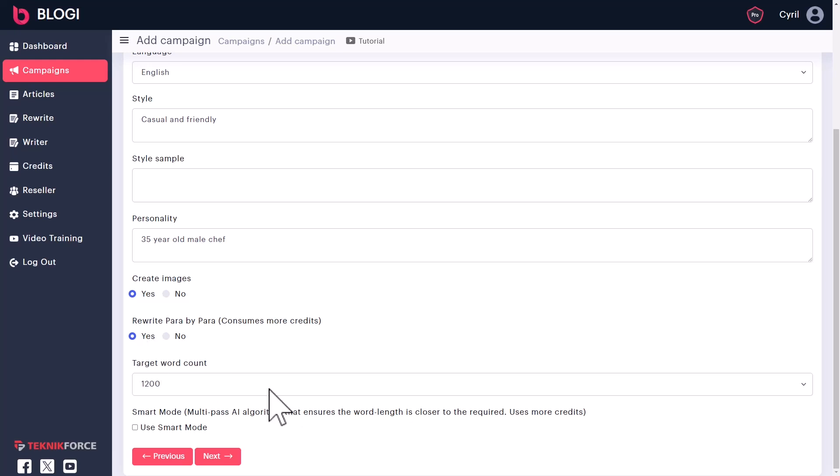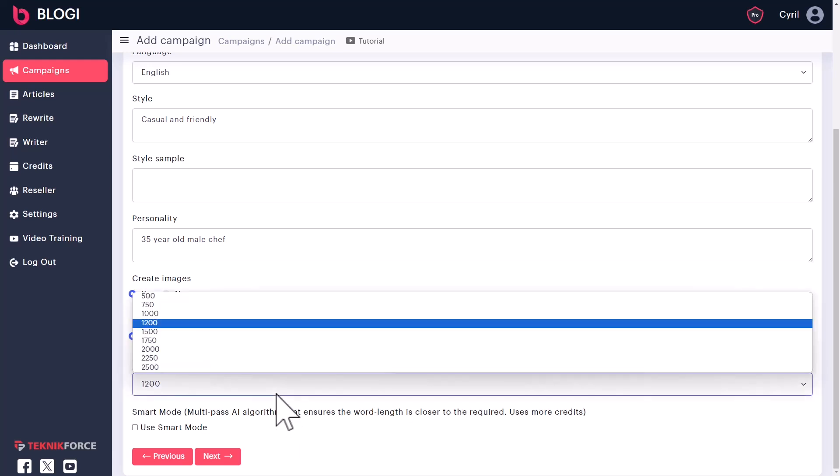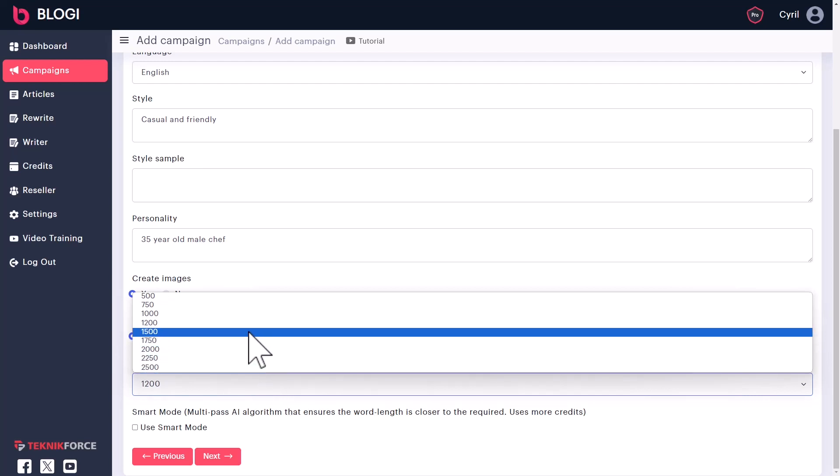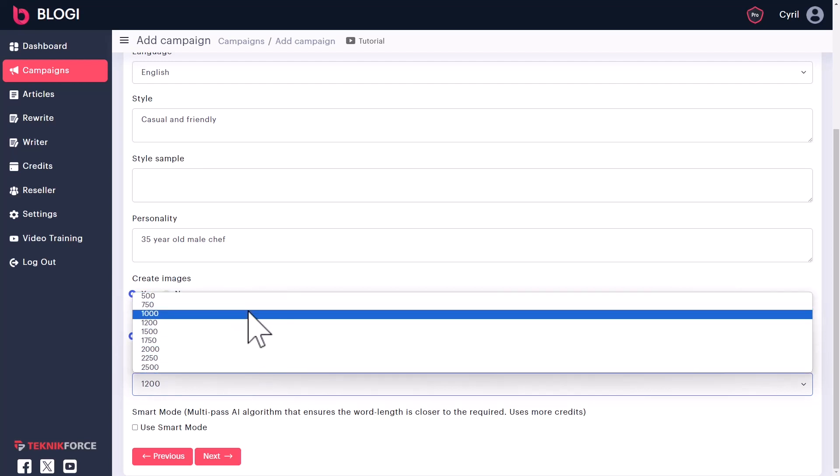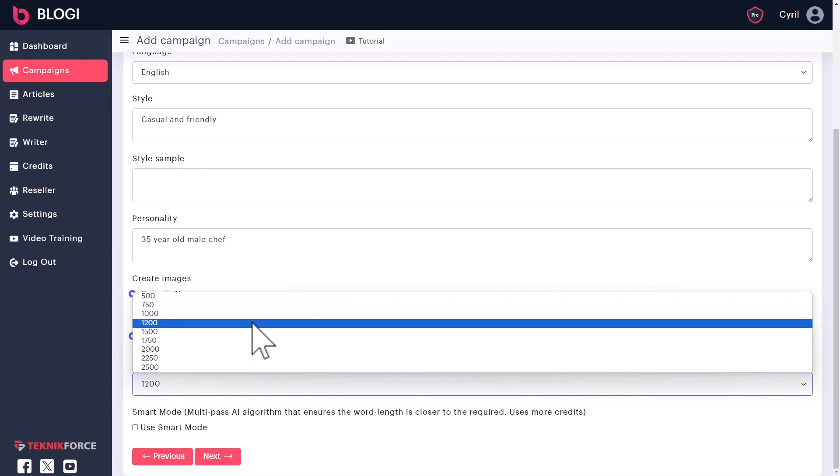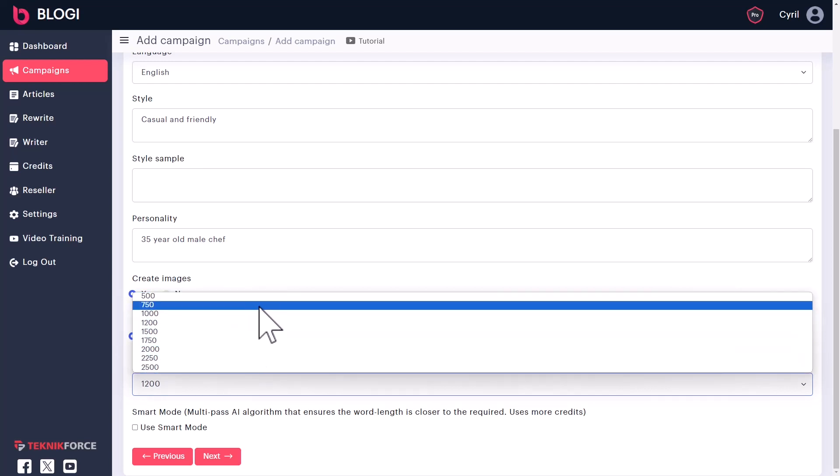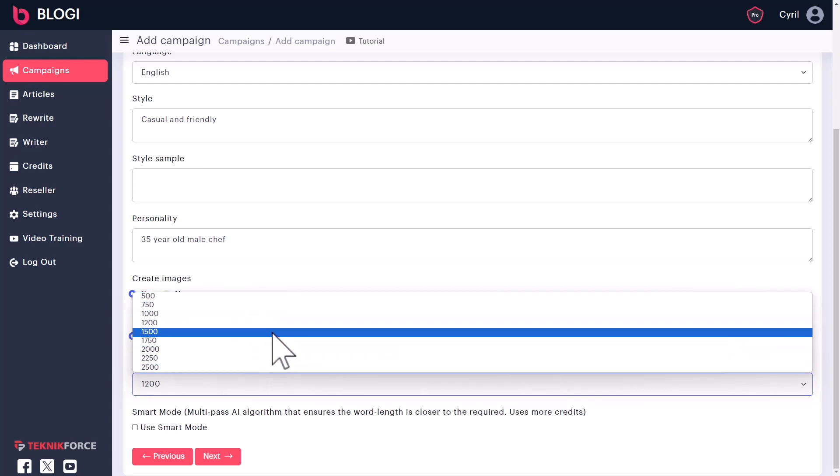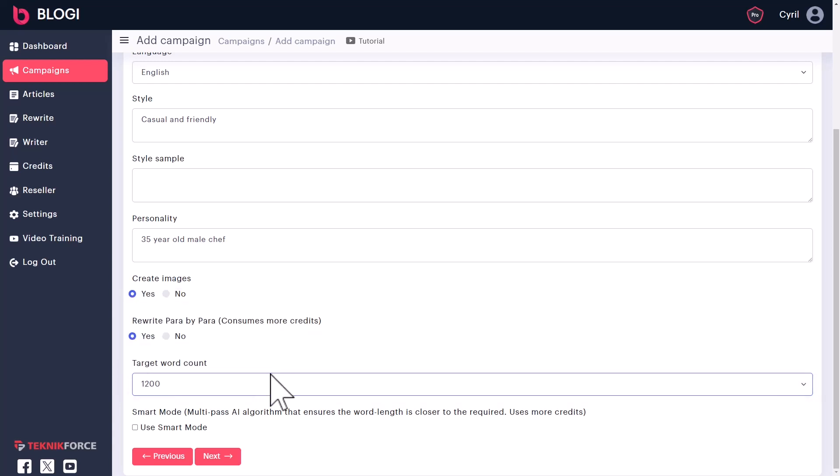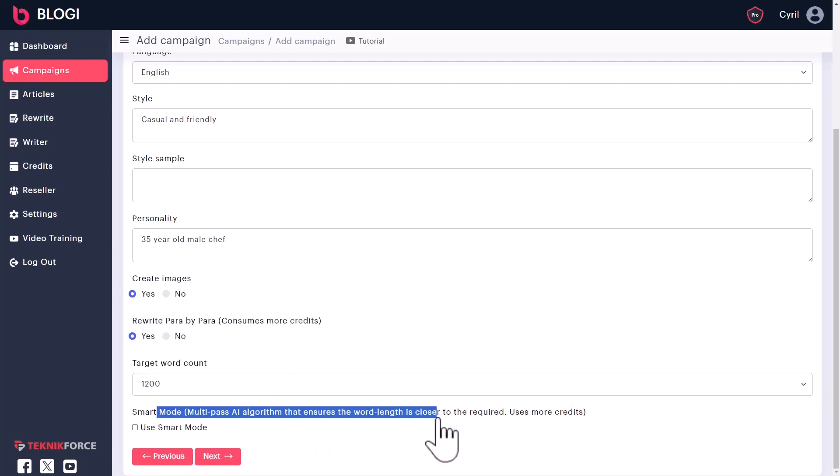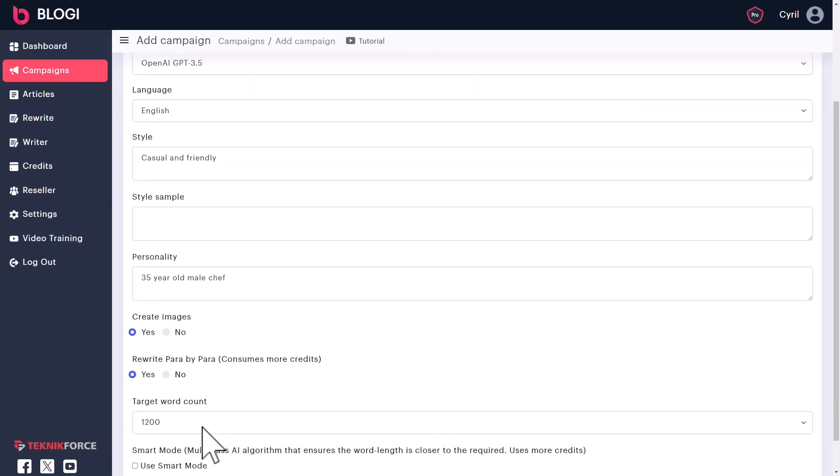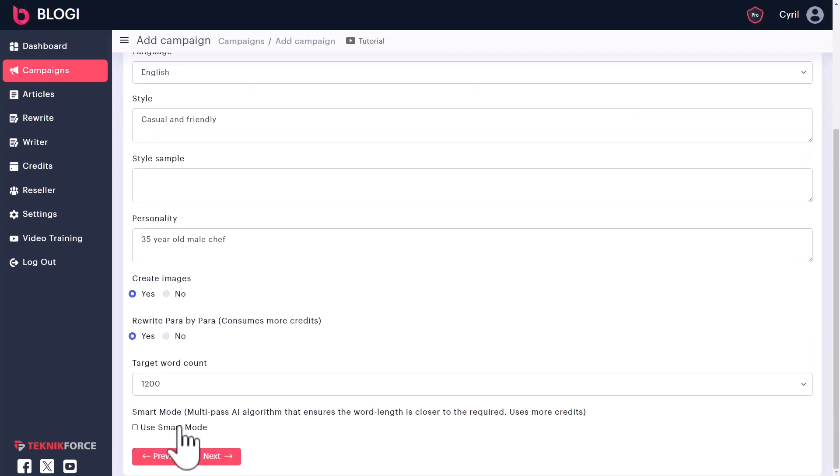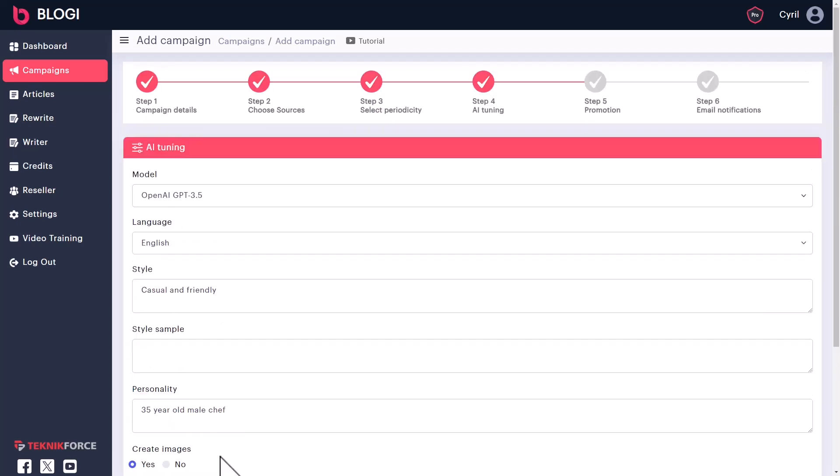You can also decide how long you want your articles to be. So 1200 is a pretty good length. If you want to go shorter or longer, Bloggy gives you that capability. And we have created a special algorithm based on customer feedback, which is called the smart mode. And the smart mode actually does multipass AI writing to create articles that are even more unique, even more higher quality and adhering to the word count. So if you want to use that, you can do that too. Click on next.